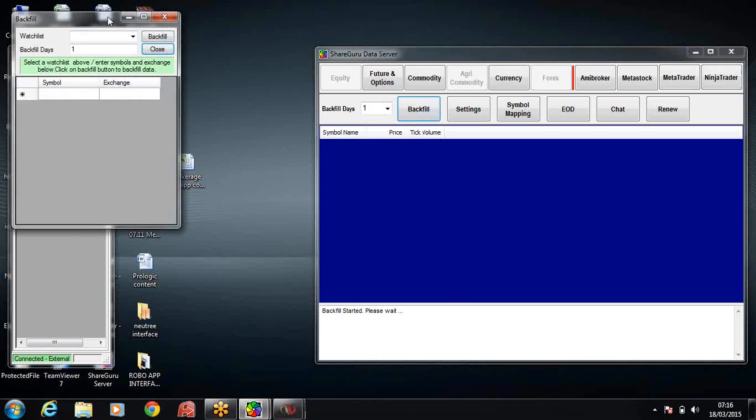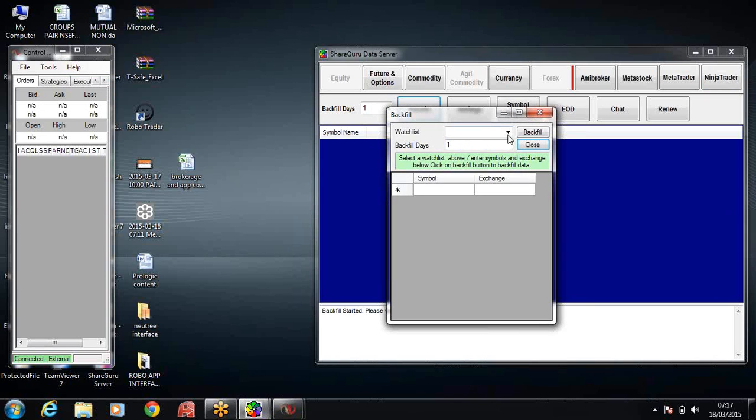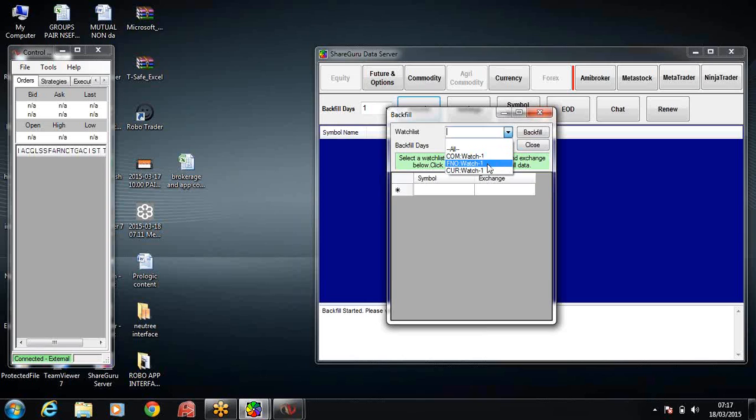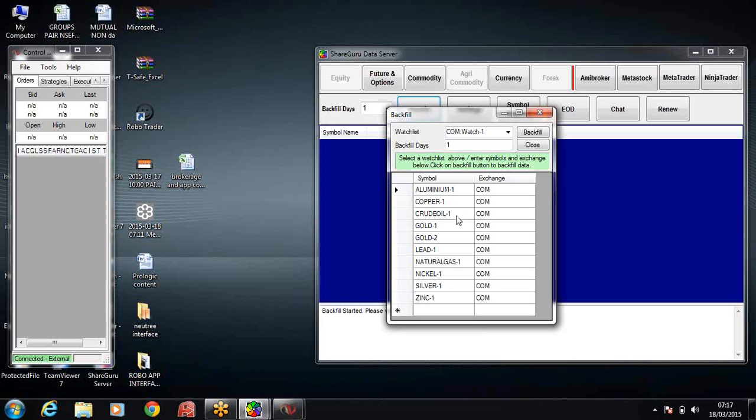Now I want this exchange. Look at the backfill watchlist. I have all my commodity watchlist, F&O watchlist, and currency watchlist. I will open a few charts of commodity. Now we have this small problem here. We'll add to the symbol mapping. Symbol mapping means we know aluminum without hyphen is the symbol for NinjaTrader.